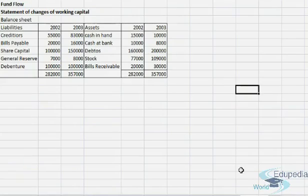In our last session we already discussed how to calculate fund from operations. Here we'll prepare a schedule for change of working capital.